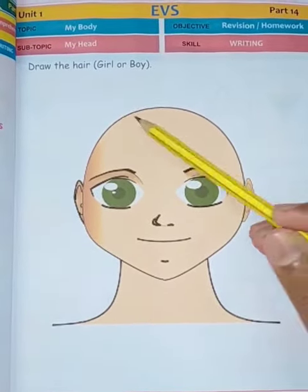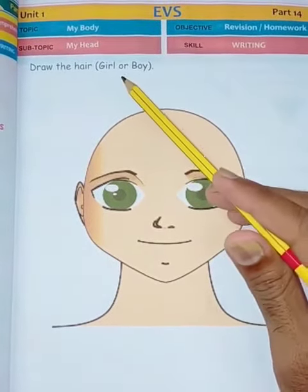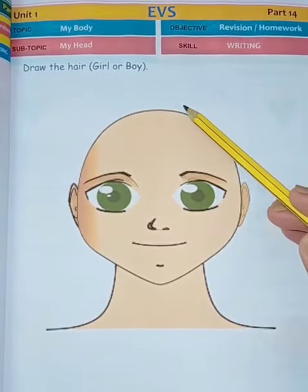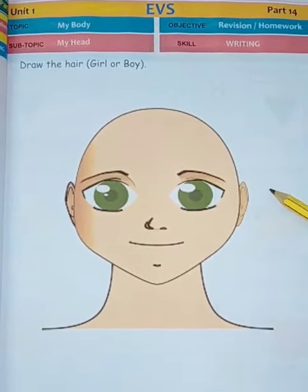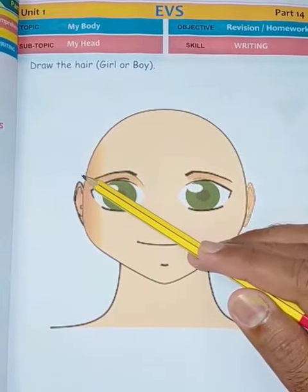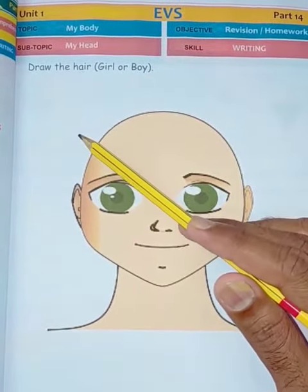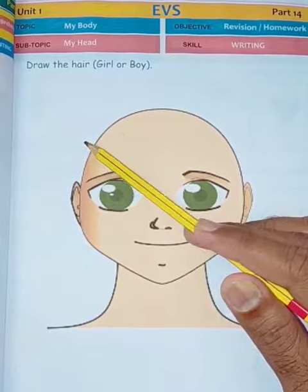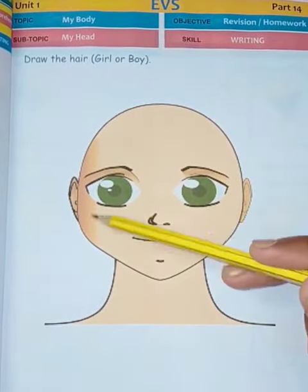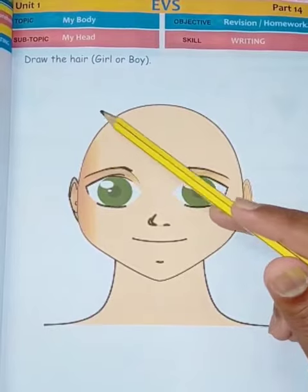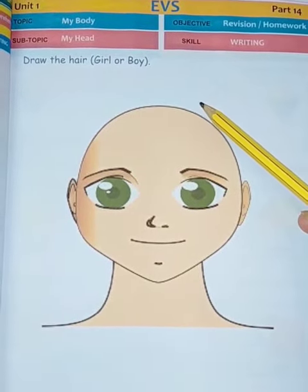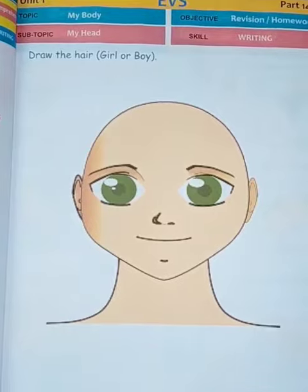Moving to the next page: draw the hairs. If you are a girl, you have to draw the hairs like a girl, and if you are a boy, you have to draw the hairs like a boy. A structure of the head is given — you have to only draw the hairs of a boy or a girl.